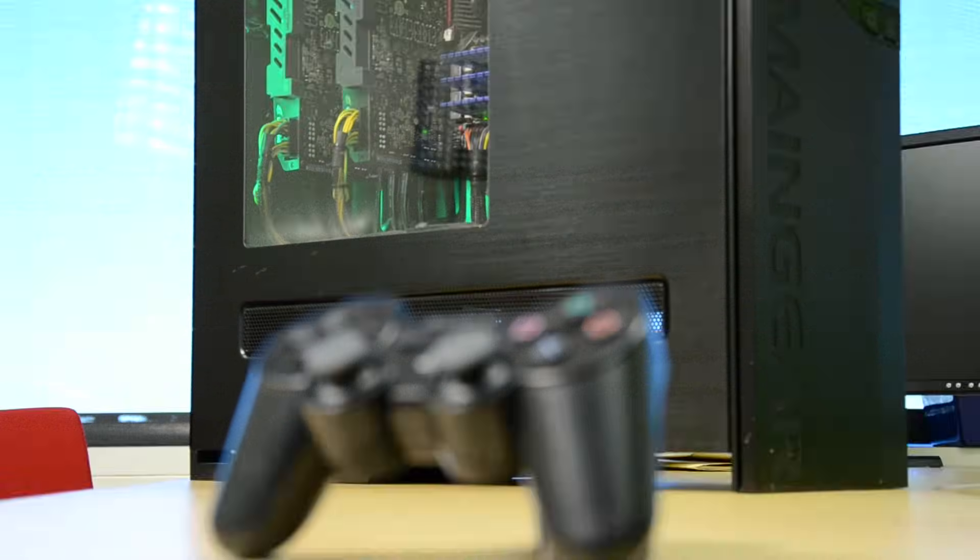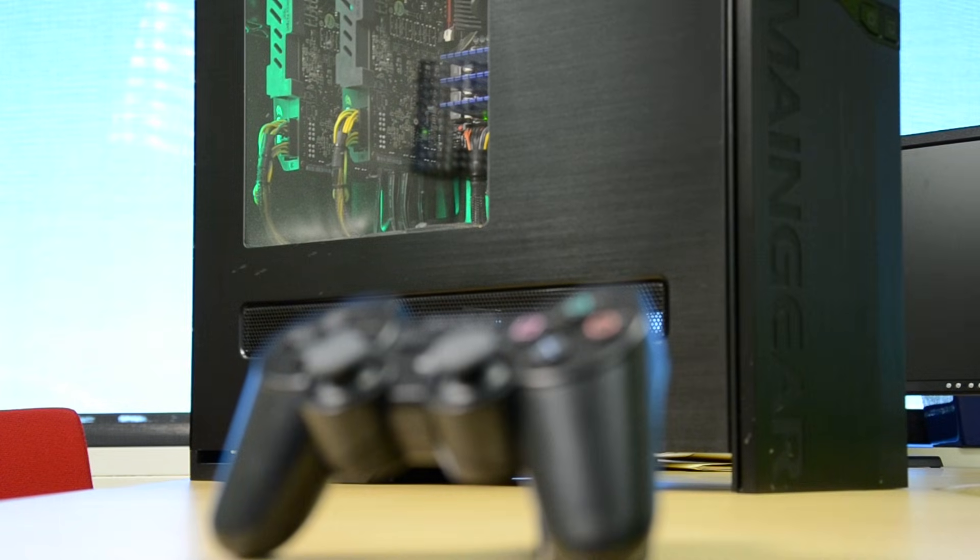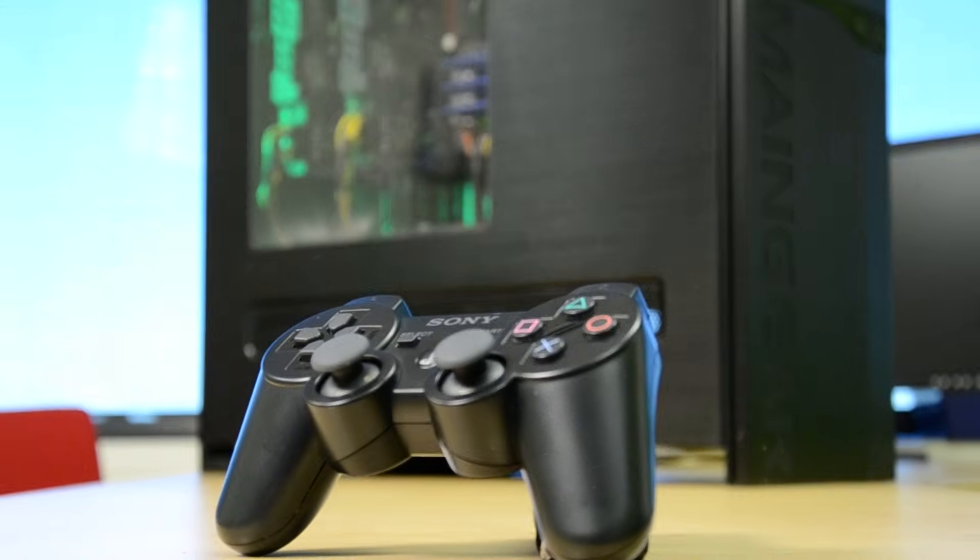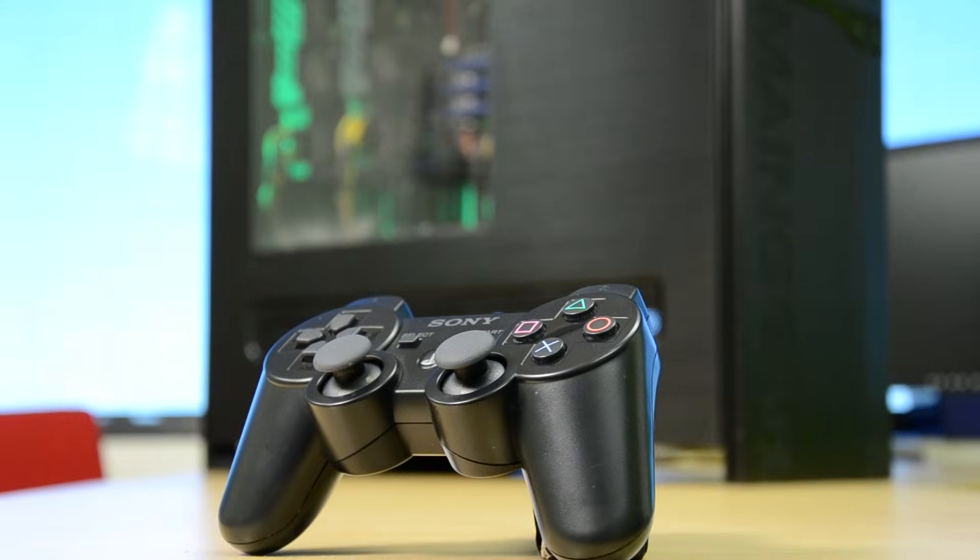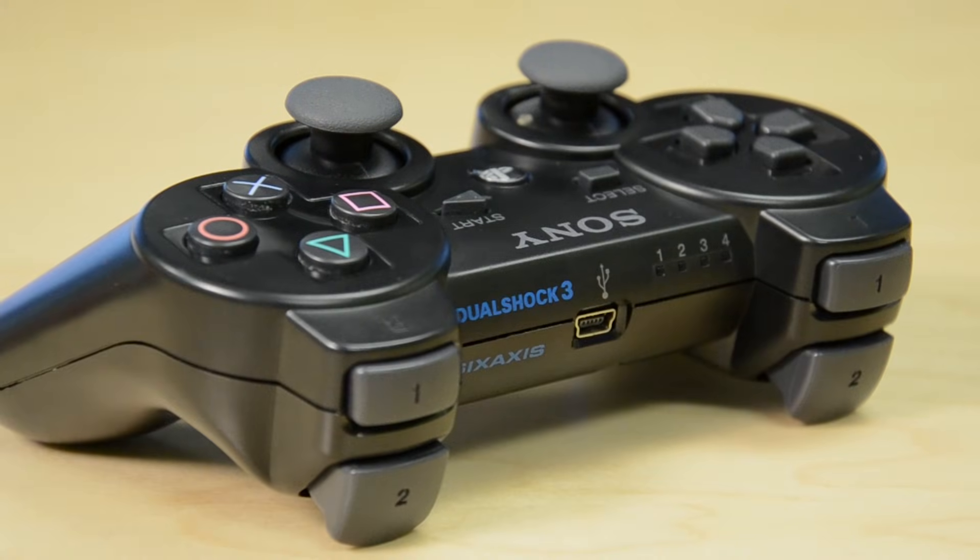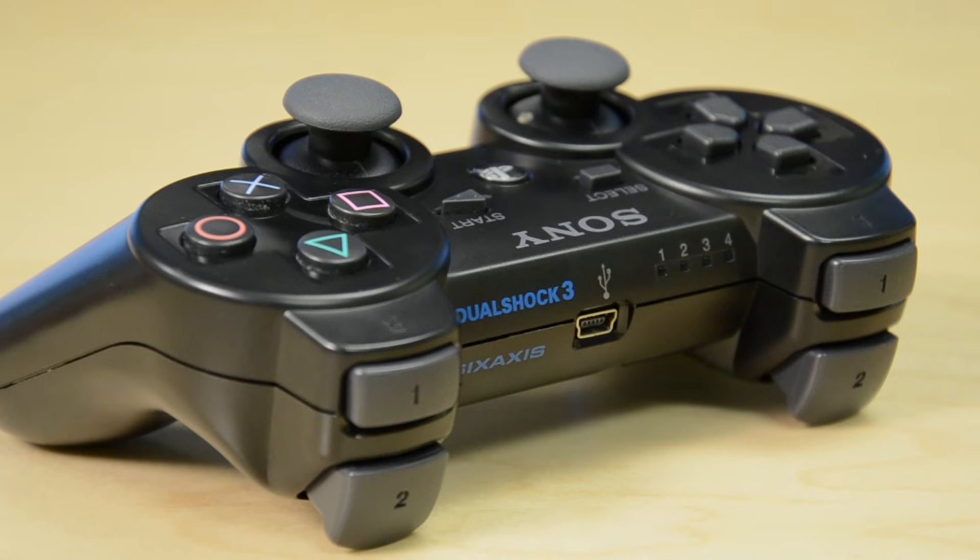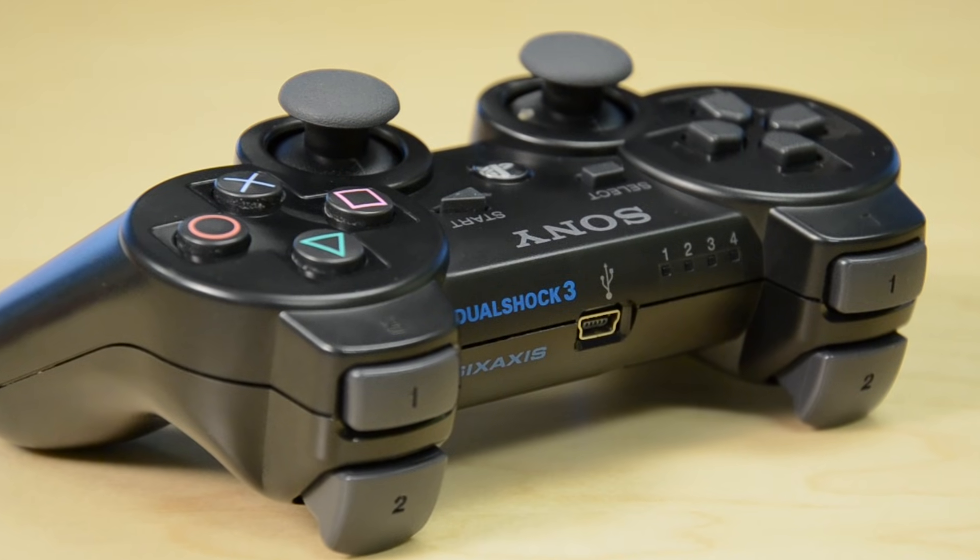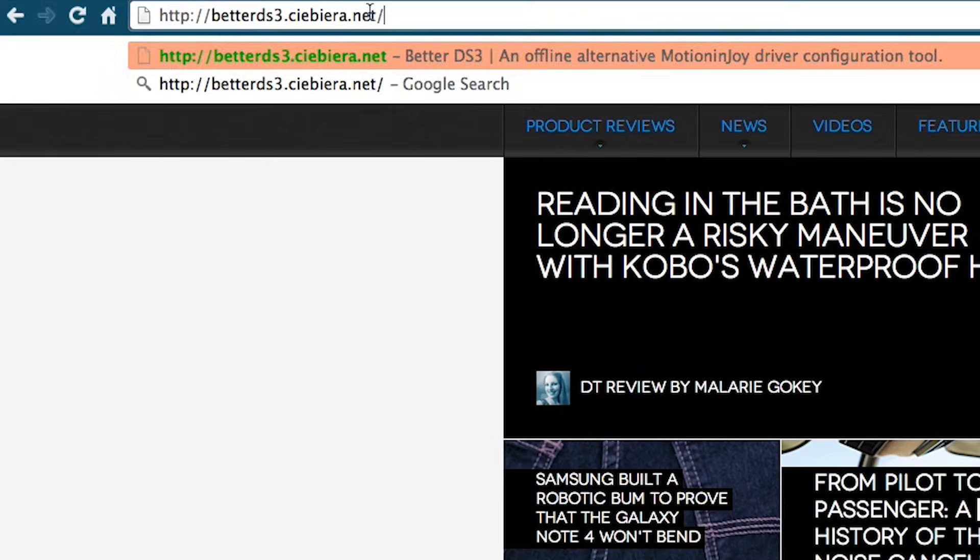Setting up your PC so you can connect a PS3 controller for gaming is a fairly simple process, and mainly involves installing software that will allow the computer to recognize the controller.